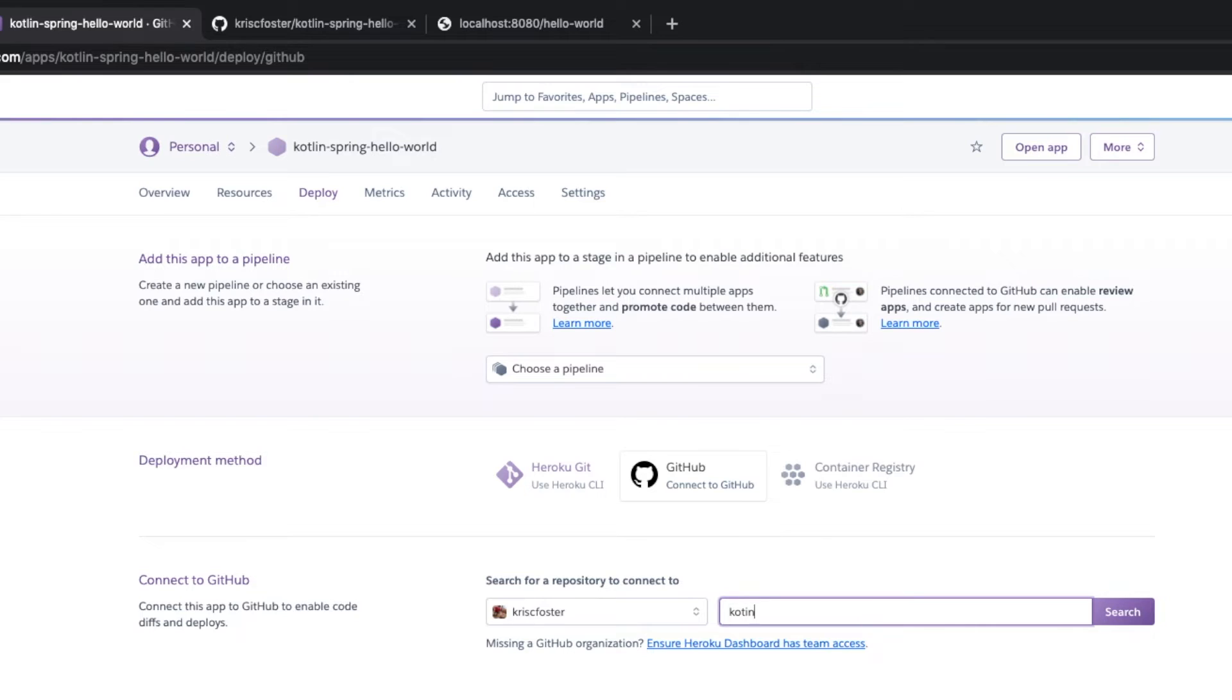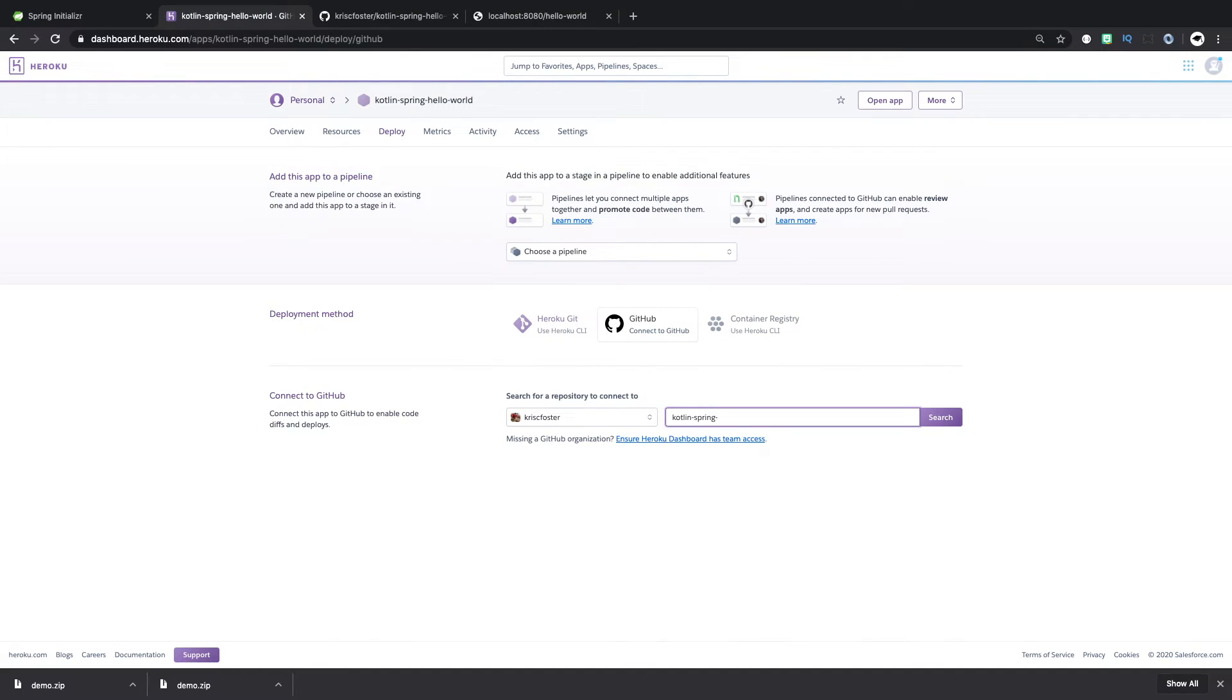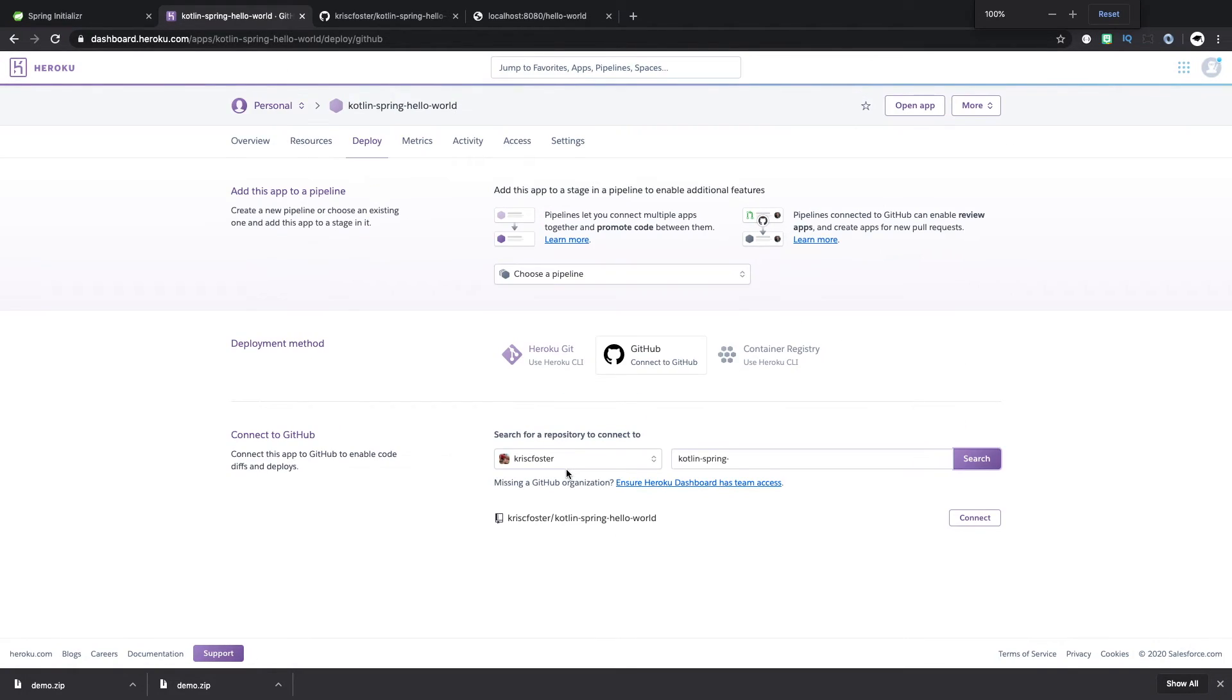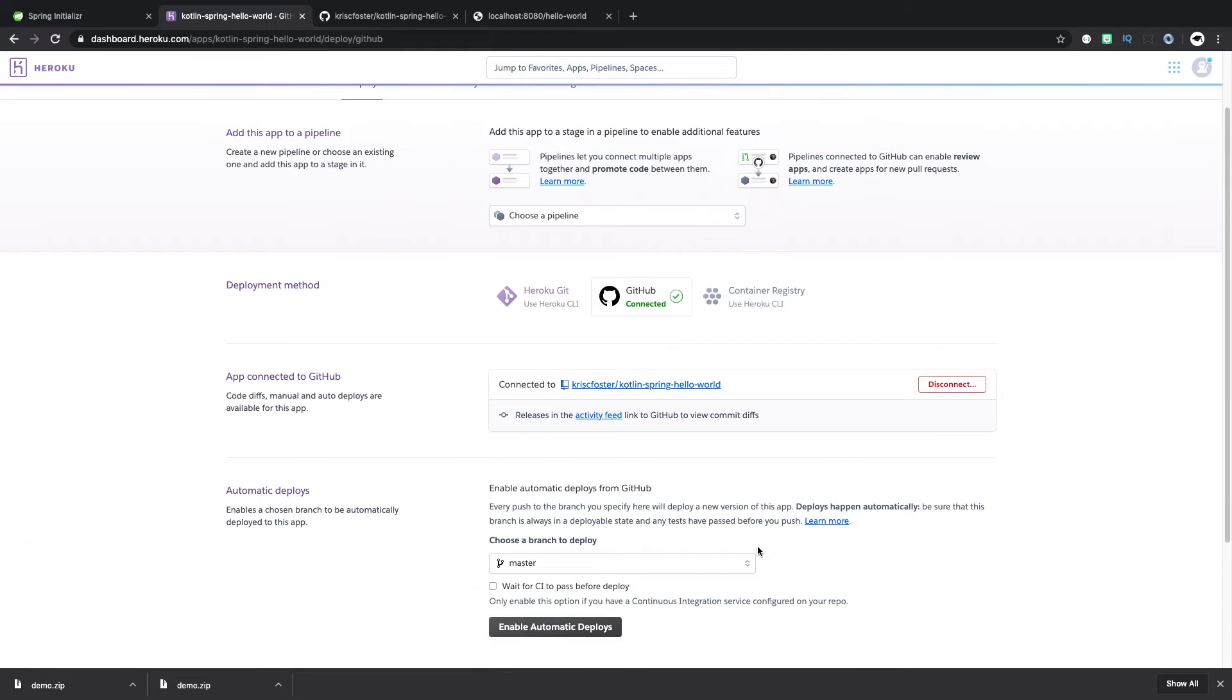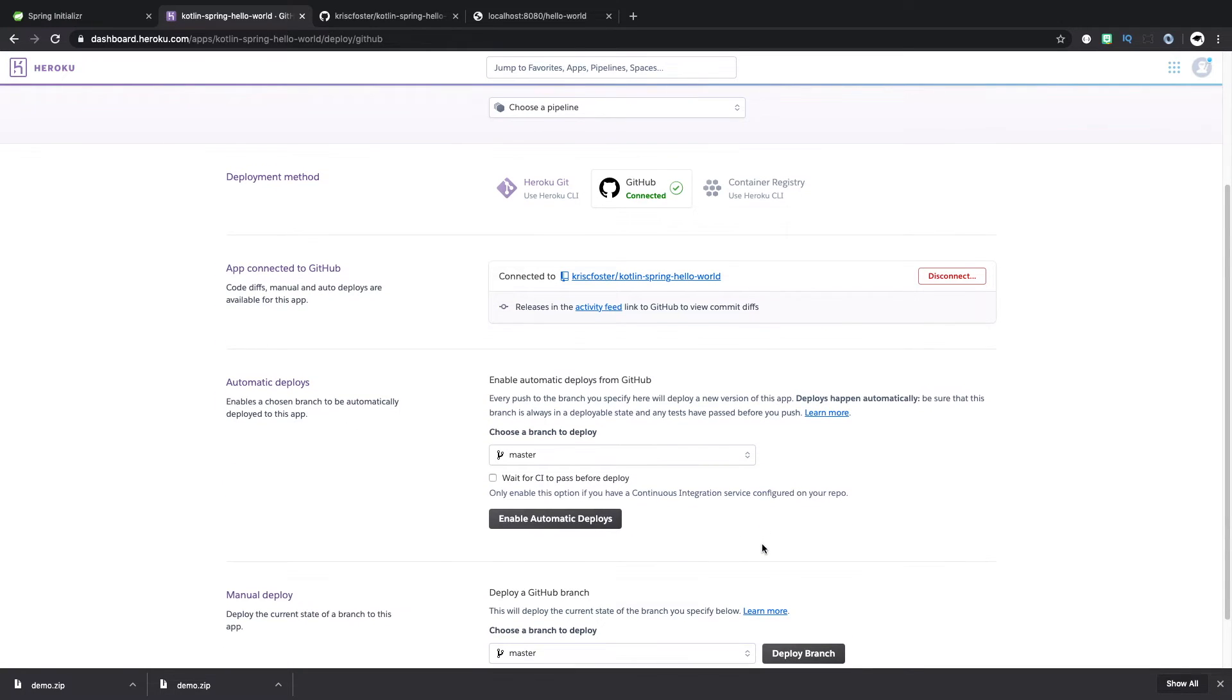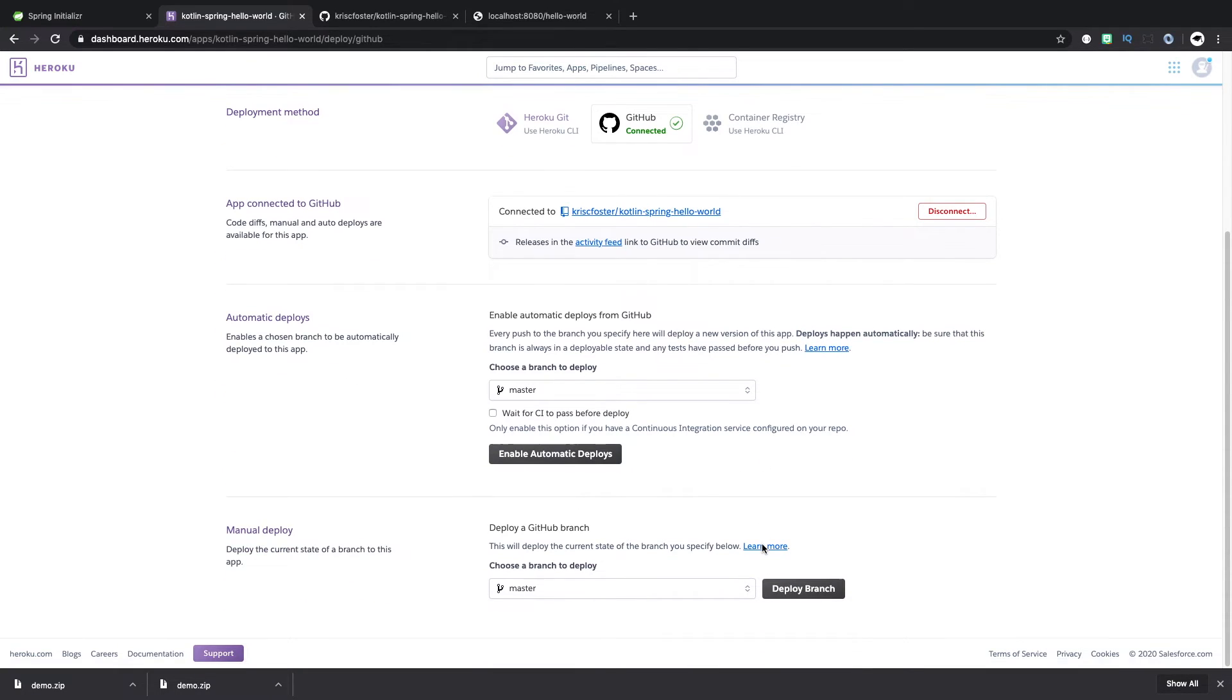So I'm going to use my kotlin-spring-hello-world. I'm just going to search for that. And we can see this has found the repository that we created before. So I can connect that. And we can see that this is all connected now. And everything's working.